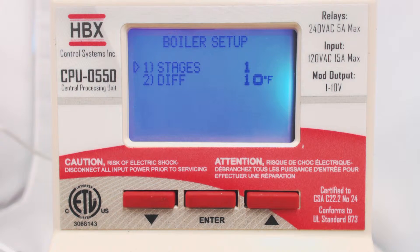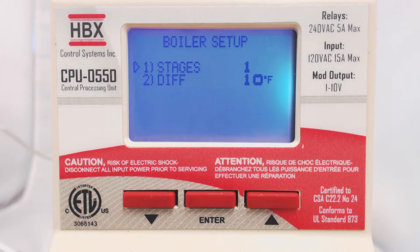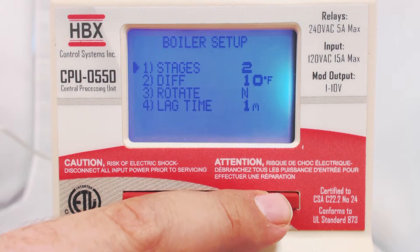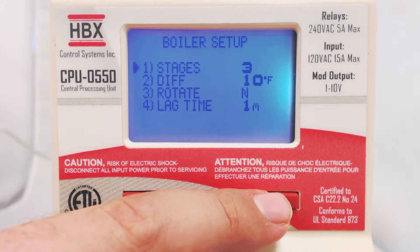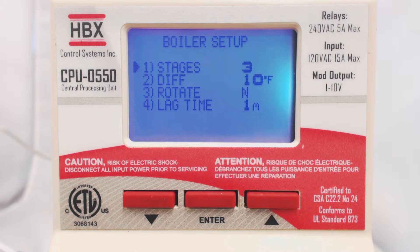Here we can change the number of stages. By default, the control comes programmed for one stage, and you can adjust the differential. To change for multiple stages, press Enter and then the up arrow button. You will notice that the screen intuitively changes with the number of stages. The control will not show any options that are not applicable to your choice.